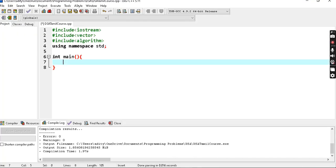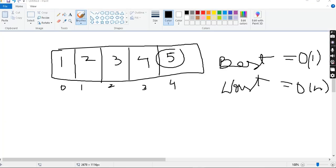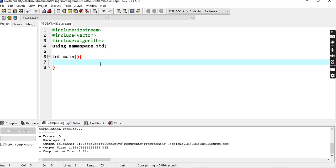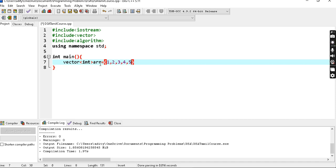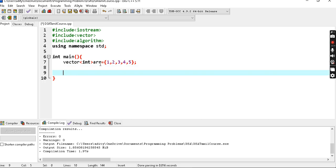So I will create a vector. If you don't know vectors, refer to the first video. I will declare the vector as 1, 2, 3, 4, 5. The target will be 5.